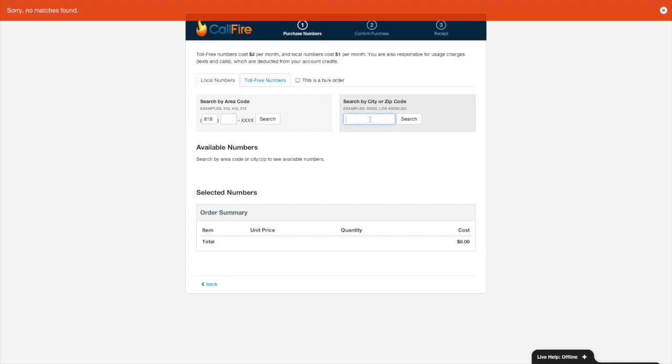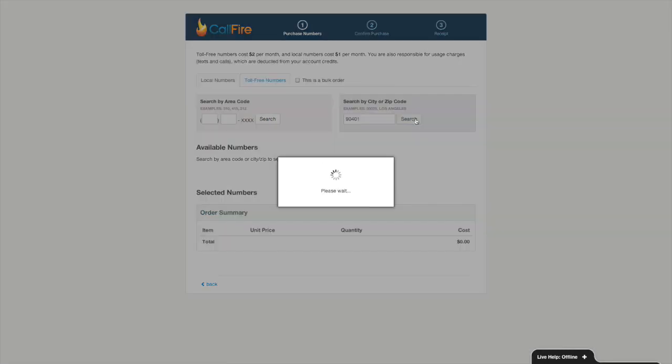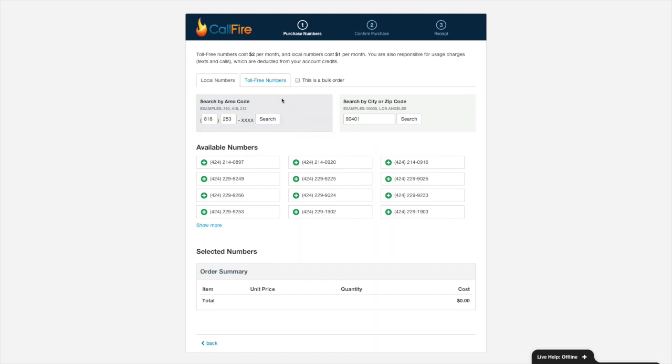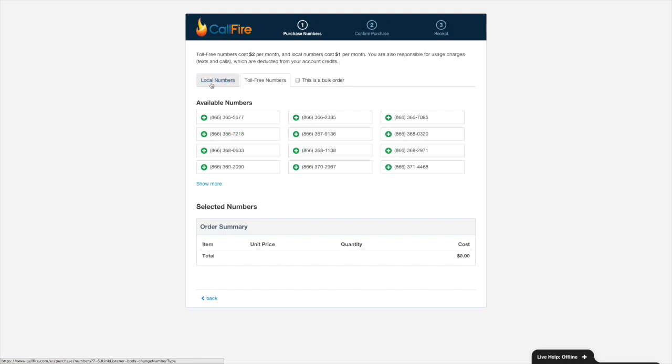I can also search for a number by zip code, so if I got rid of those two things right there and typed in 90401, a zip code over here in Santa Monica, looks like there are a couple of numbers that CallFire found me. If I wanted a toll-free number, I could click on toll-free numbers and select from any of the toll-free numbers that CallFire has in stock and add them to my cart.